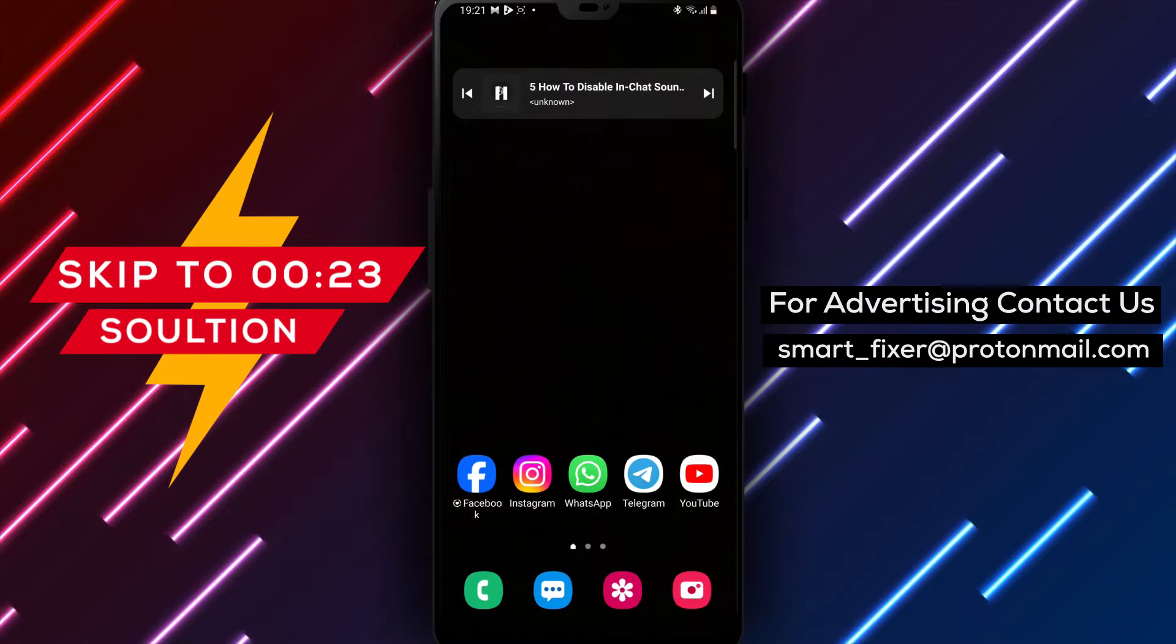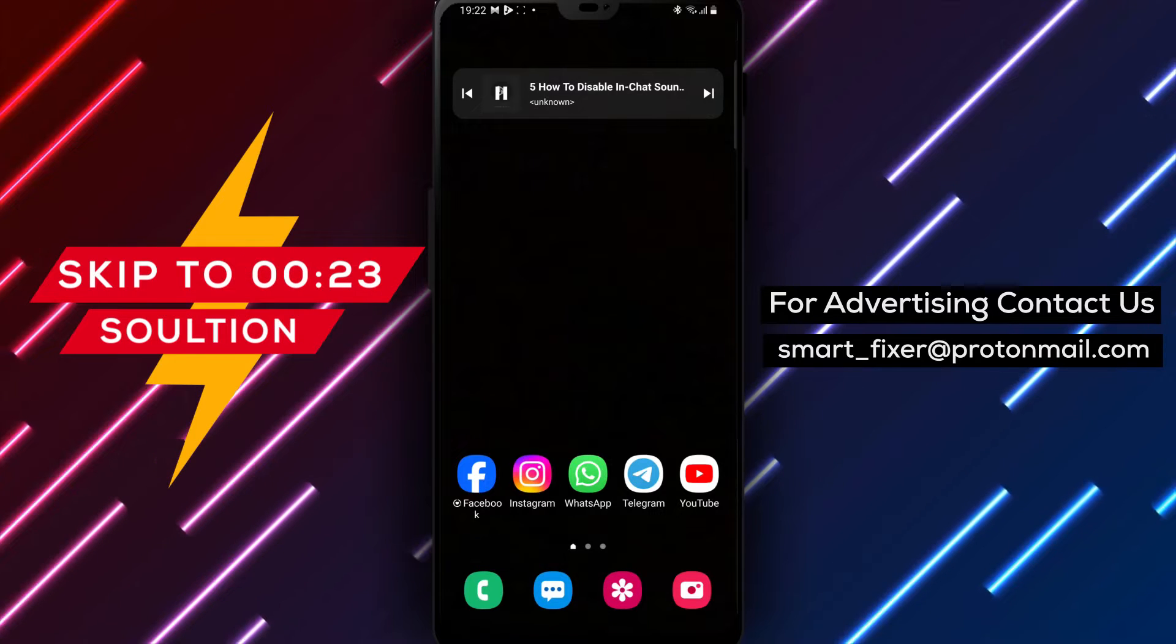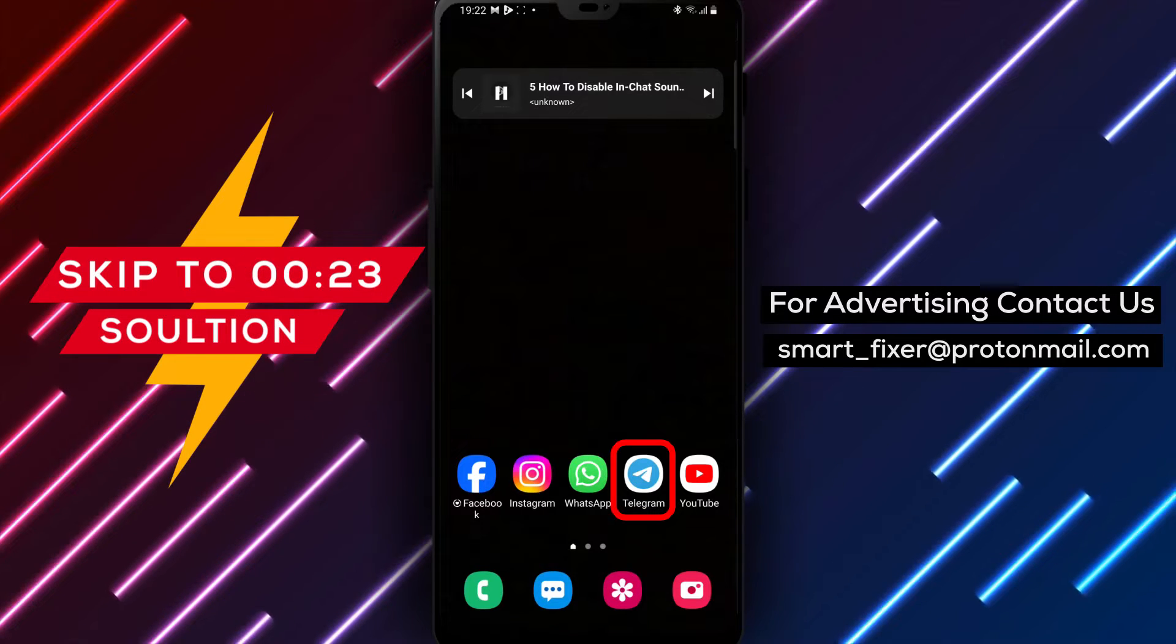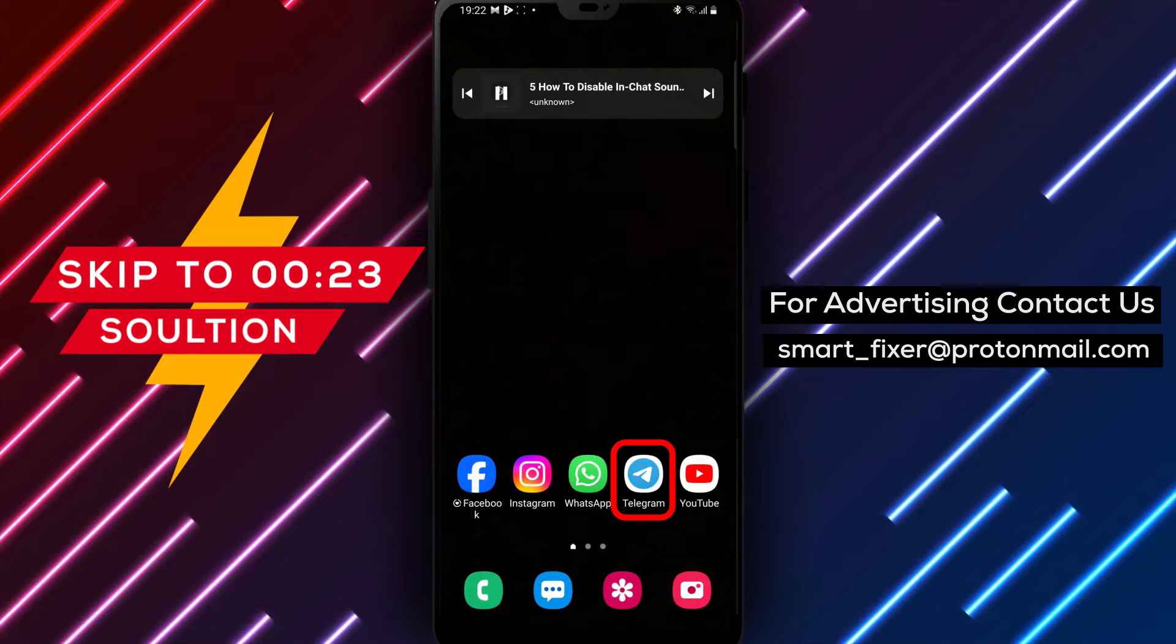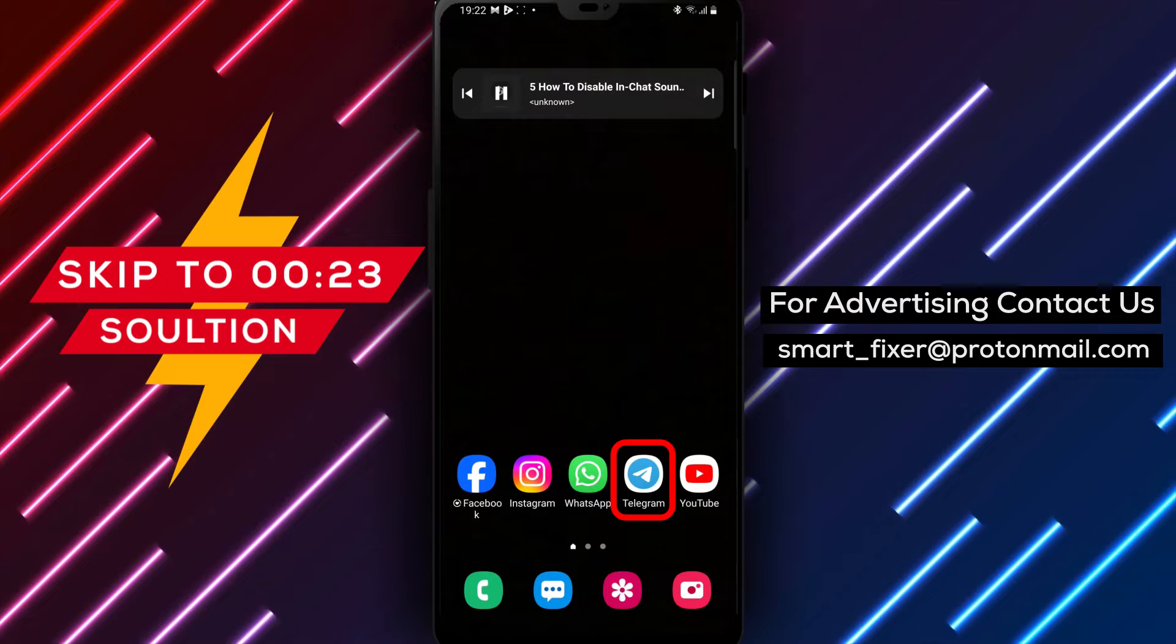Welcome back to our channel. In today's video, we'll guide you through the process of disabling in-chat sounds in Telegram.